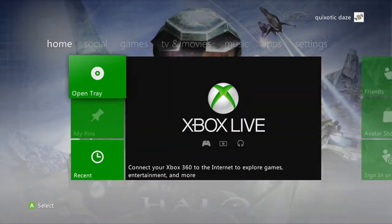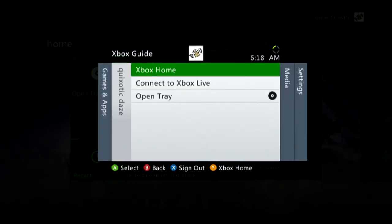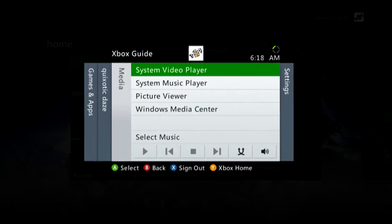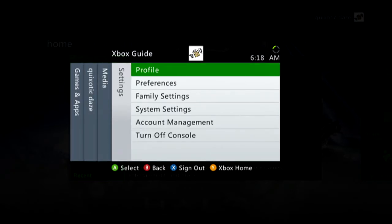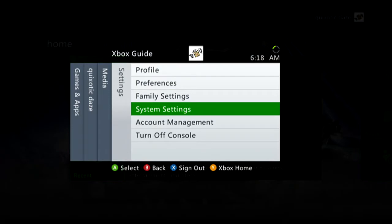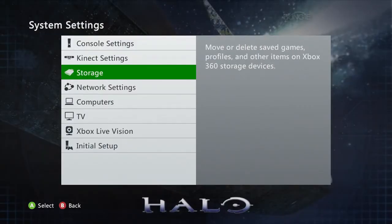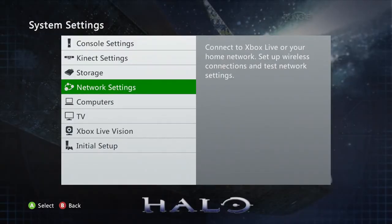To find your Mac address, first hit the jewel button on your Xbox controller. Go to the Settings tab, then go to System Settings, and then go to Network Settings.